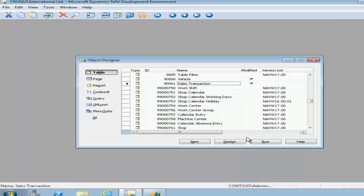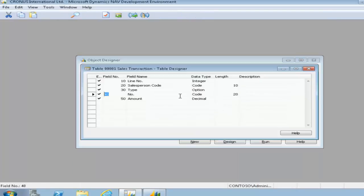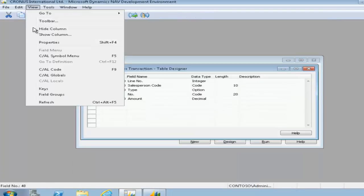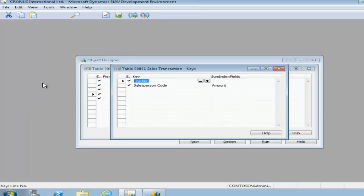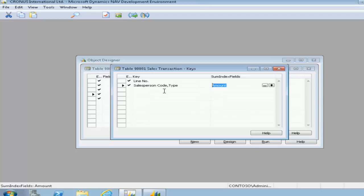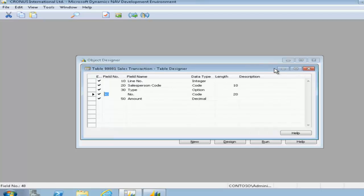The drill down isn't working though, and that's because there is no drill down page defined so far in the sales transaction table. We can add it in but it's beyond the scope of this demonstration to do so.